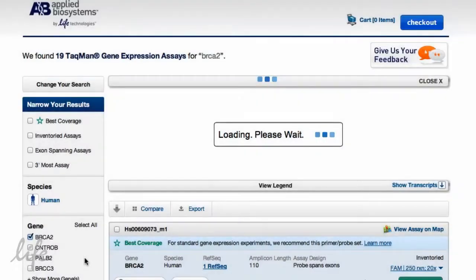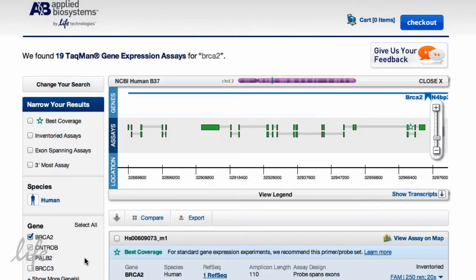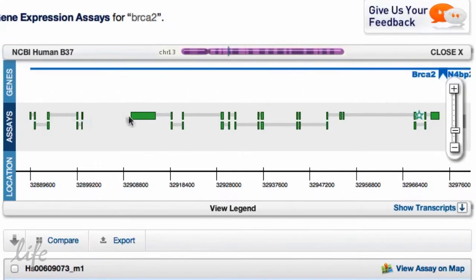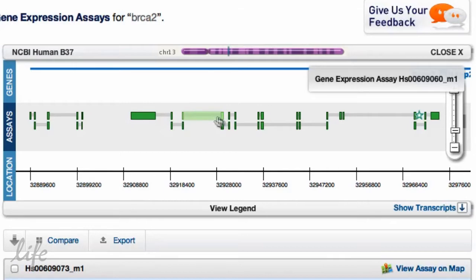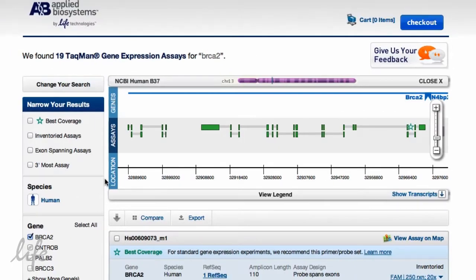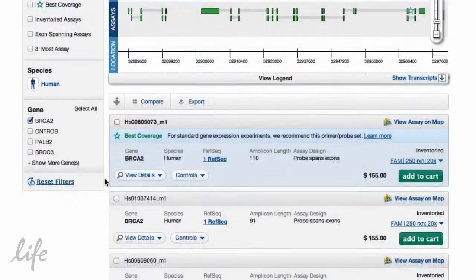Your results will appear instantly with a detailed genome map, recommended assays, and a variety of options to streamline your selection. The genome map allows you to see where your assays are located within the appropriate gene. Click here to see which transcripts are targeted by each TaqMan gene expression assay. Gene expression assays that offer you the best coverage and that are best for general gene expression analysis are highlighted at the top.